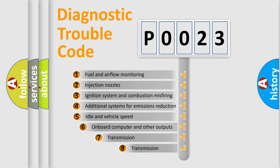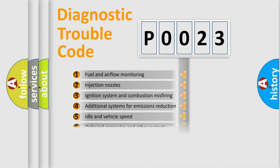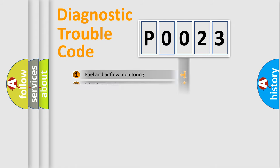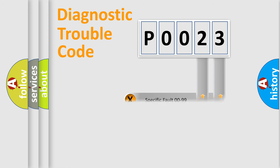The third character specifies a subset of errors. The distribution shown is valid only for the standardized DTC code. Only the last two characters define the specific fault of the group.